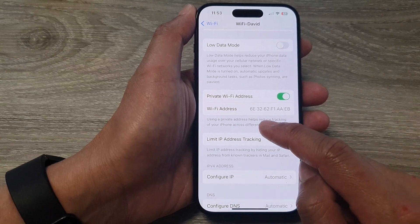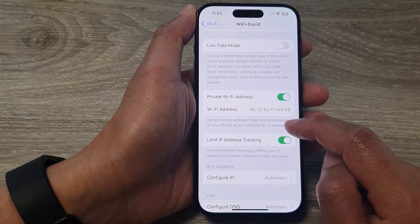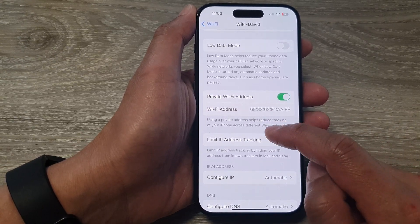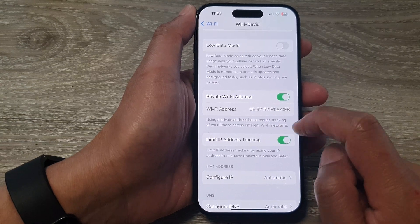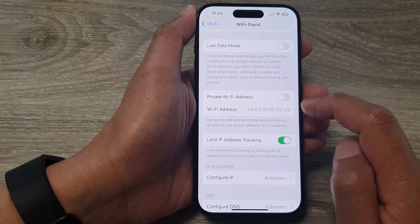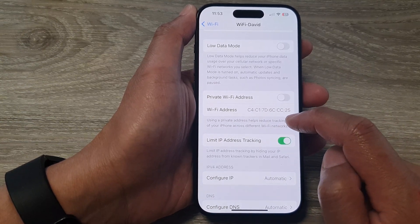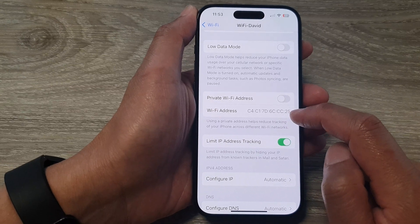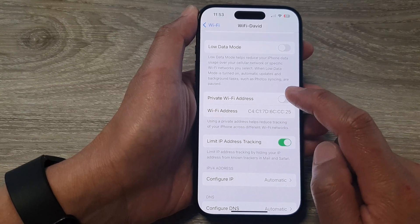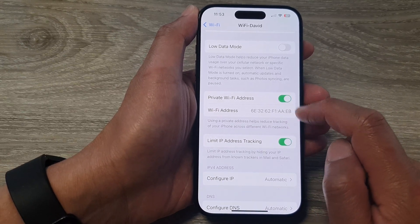Using a private Wi-Fi address helps reduce tracking of your iPhone across different Wi-Fi networks. So for extra safety and protection, it is recommended you turn on Private Wi-Fi Address.